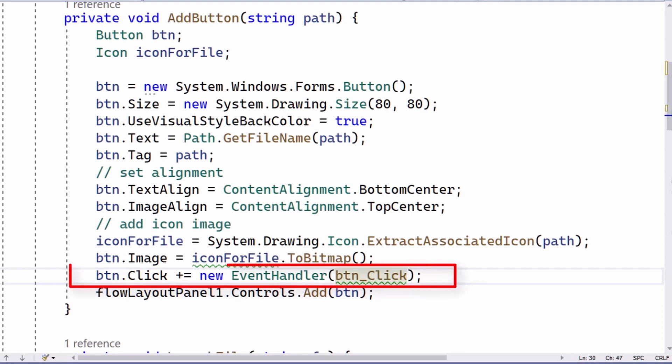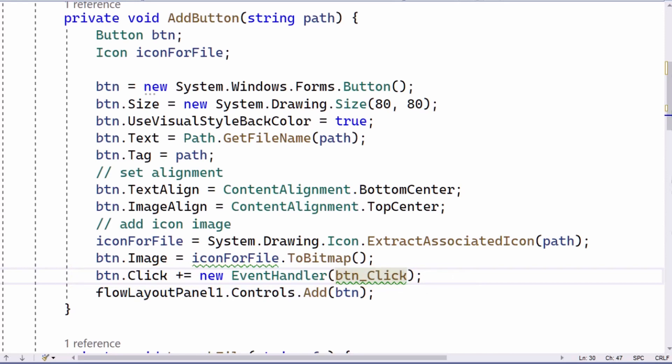Finally, I add an event handler method to run when the button is clicked. I do that by creating a new event handler, which I have named btn underscore click. I assign this using plus equals to my new button's click event handler. Finally, I add my new button to the controls collection of the flow layout panel.